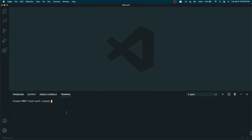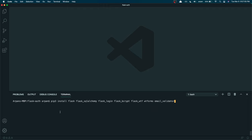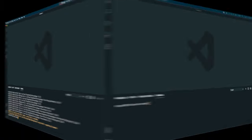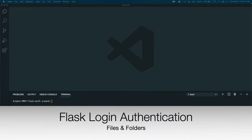First I'll start by installing packages. I have the commands in the description. If you're on Windows, copy the Windows command and paste it into your terminal. If you're on Mac, copy the Mac command. Mine are already installed, so it says 'requirement already satisfied.' Yours might take 20 seconds to two minutes to install.